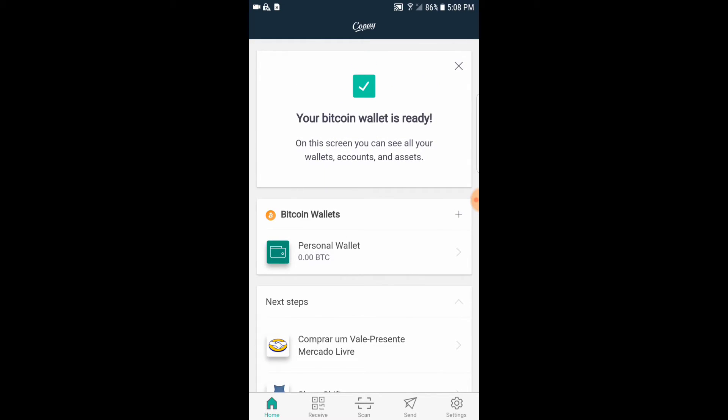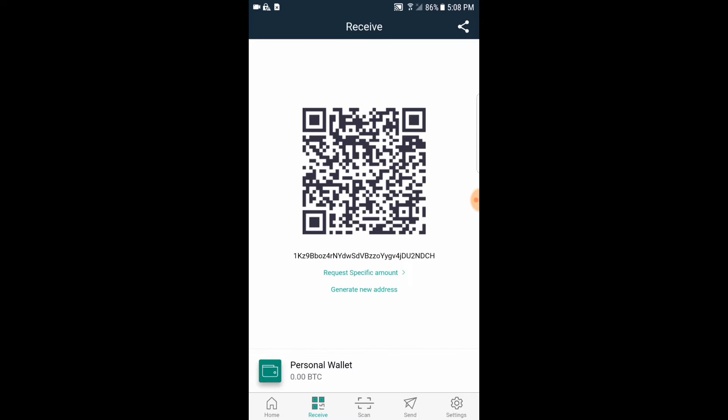Now our wallet is set up, and the most important feature is clicking the Receive button at the bottom left-hand corner. This is our Bitcoin address, and this is our Bitcoin QR code with all these crazy little squares. If you're making a purchase from an ATM machine, or if someone is trying to send you Bitcoin from their phone or computer, you want to show them this address that starts with a one, or this big QR code. That is how you will receive your Bitcoin.